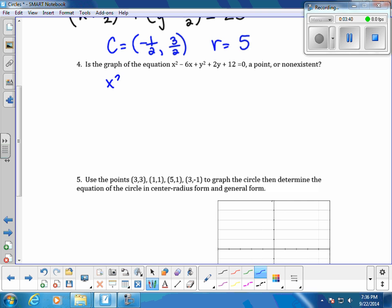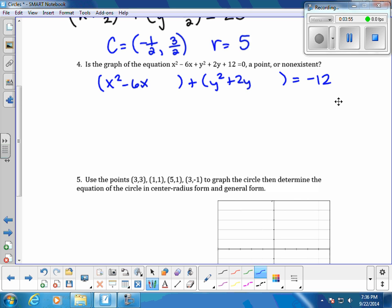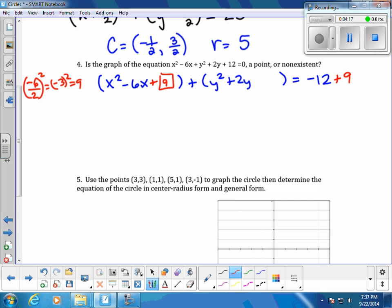We group our x terms: x squared minus 6x. Group our y terms: y squared plus 2y. Move 12 to the other side, giving us negative 12. Complete the square for x: b is negative 6, divide by 2 and square it — that's negative 3 squared, which is 9. For y: b is 2, divide by 2 and square it — that gives 1. So we add 9 and 1 to both sides.